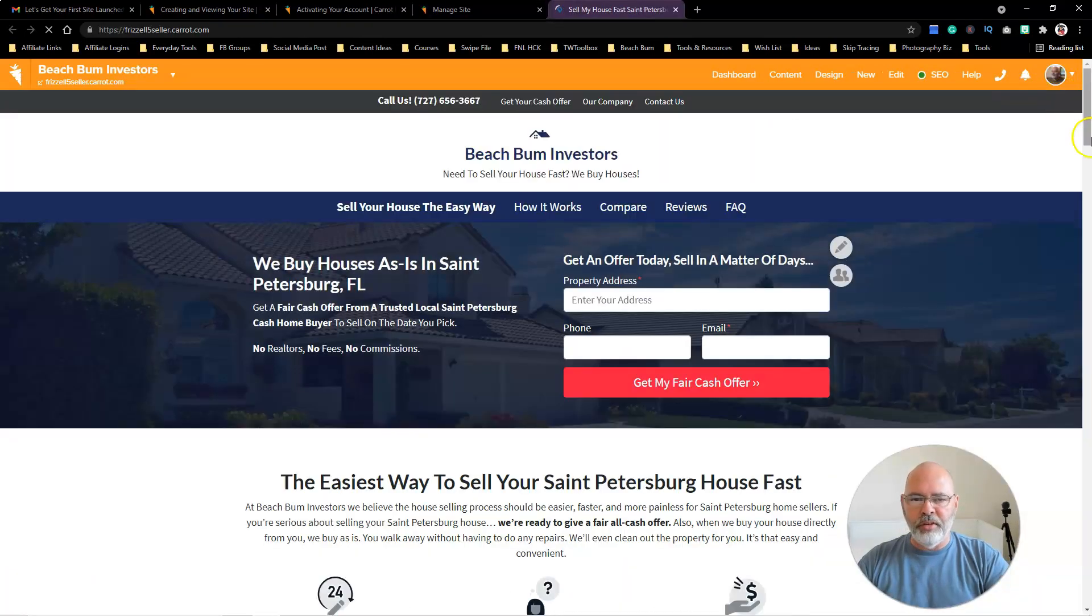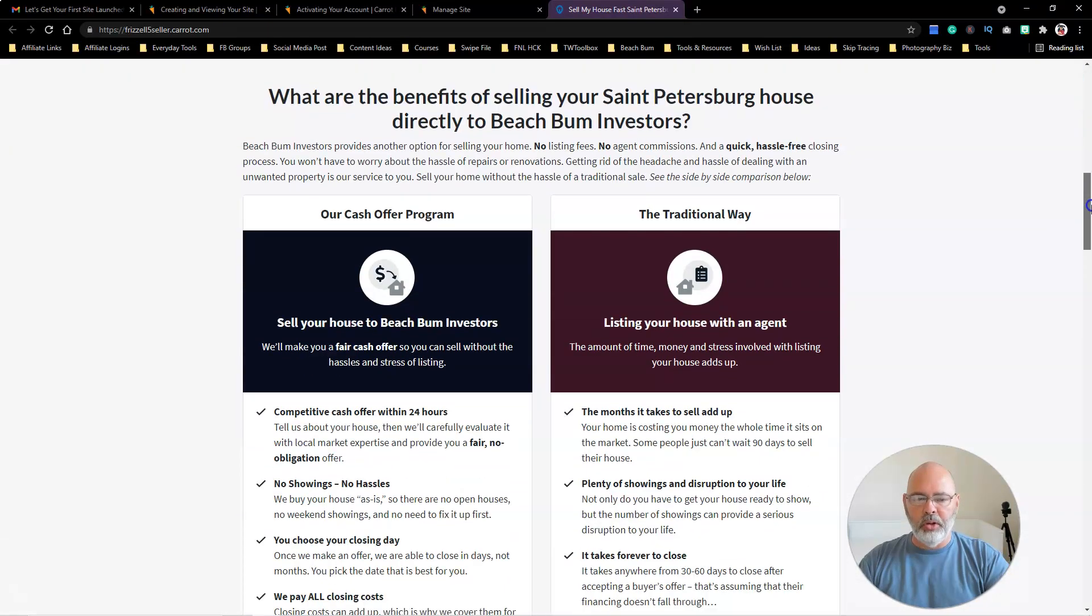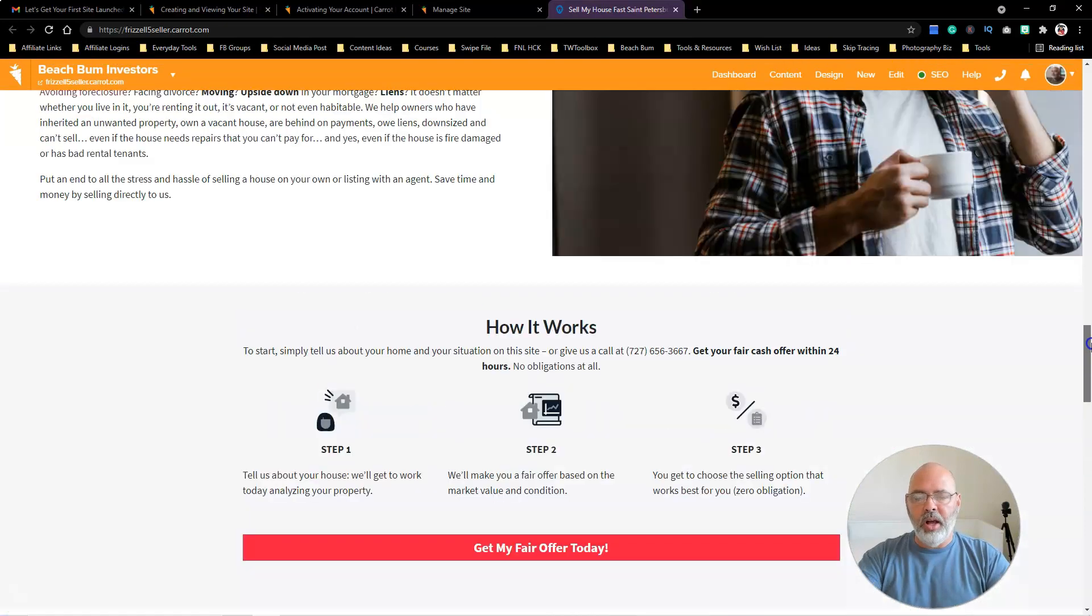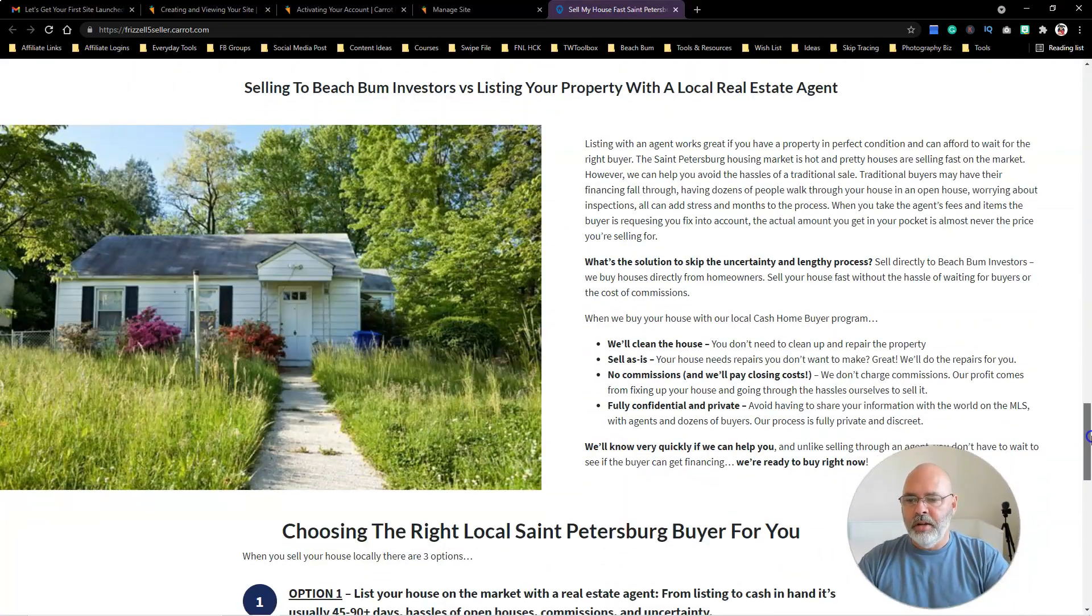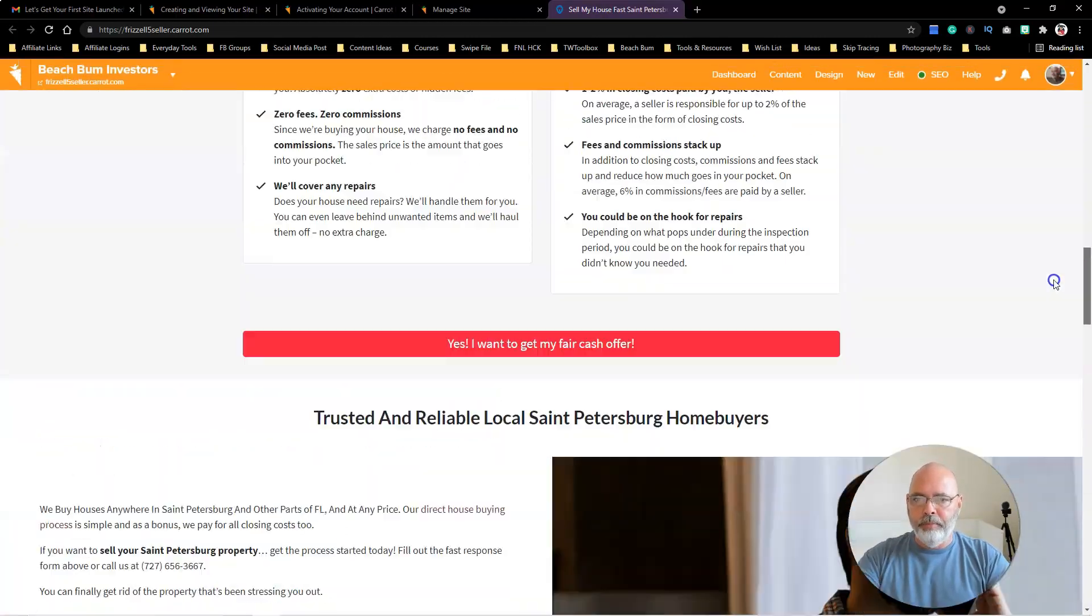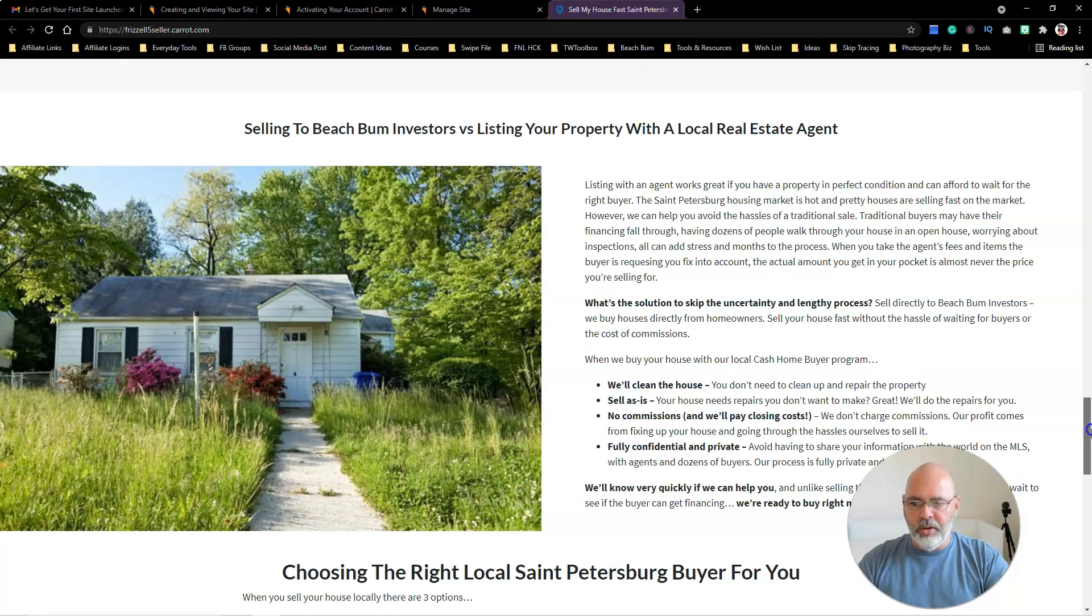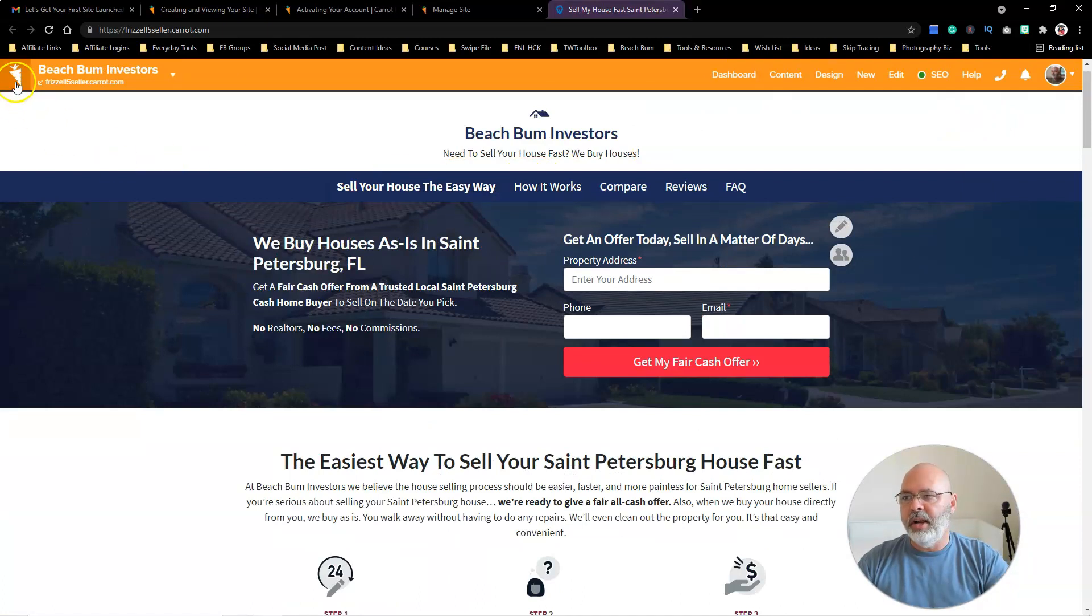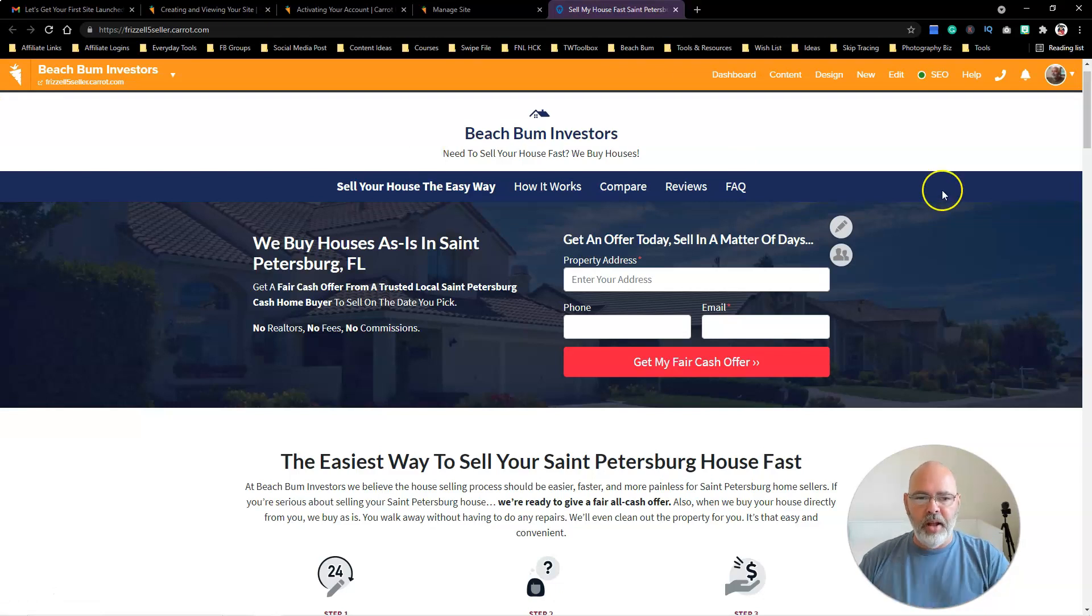And then view your site. You can just click on that and go right to it and see what it looks like live online. Again, I'll update all these pictures. I don't know who this guy is—I want a picture of me there, you know, maybe houses that I've wholesaled. But if you haven't wholesaled a house yet, you can certainly use stock images like that.